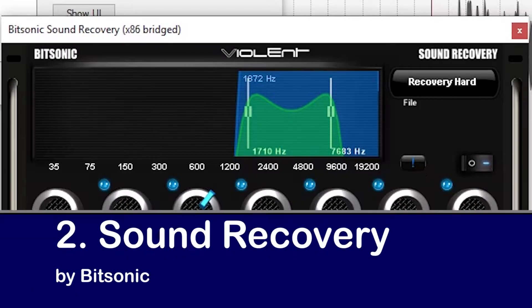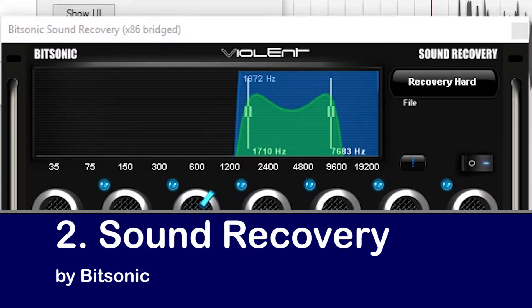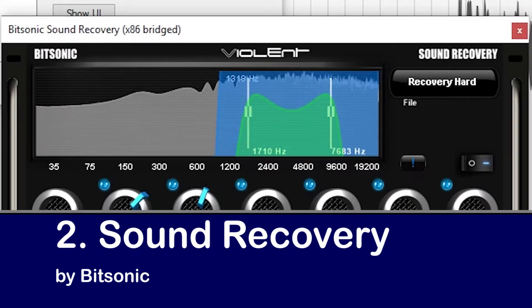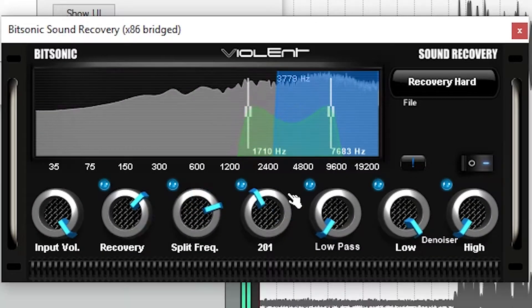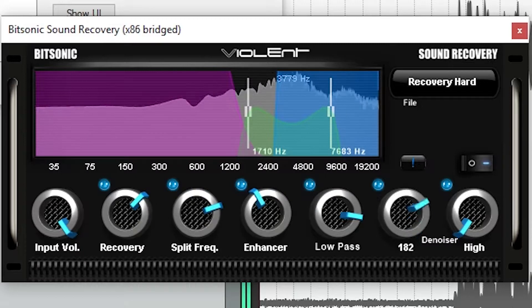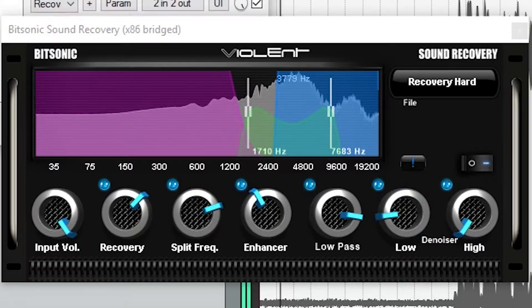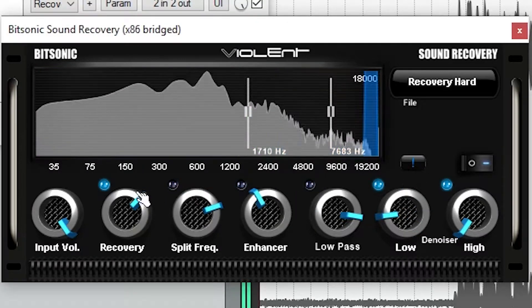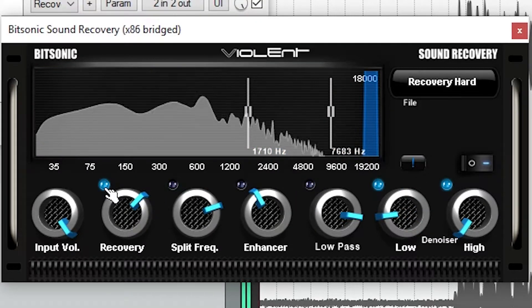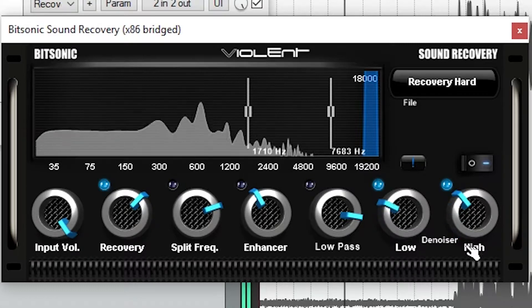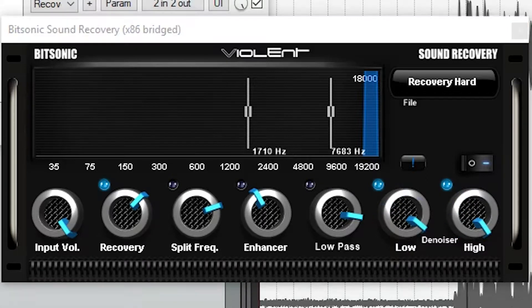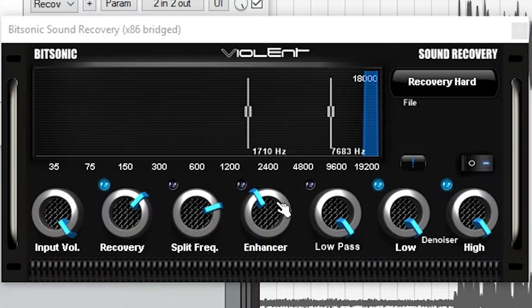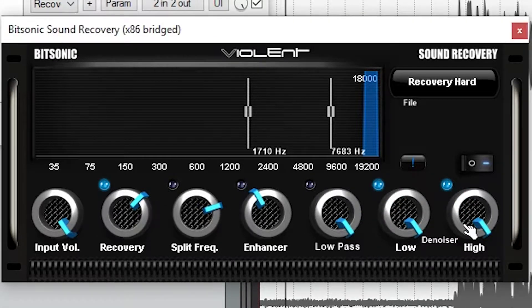Sound Recovery by Bitsonic is used to repair audio that's poorly recorded. This can be audio that sounds muffled from poor microphone placement, excessive noise, or recording through a wall. Obviously, this isn't used in music recording applications, but it's more of an audio restoration tool.